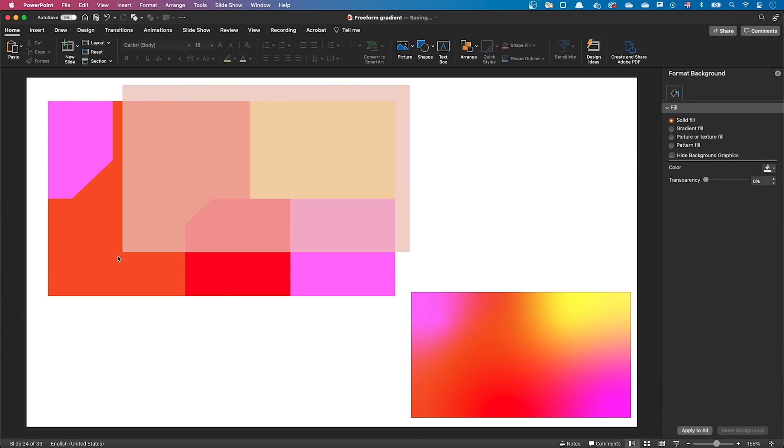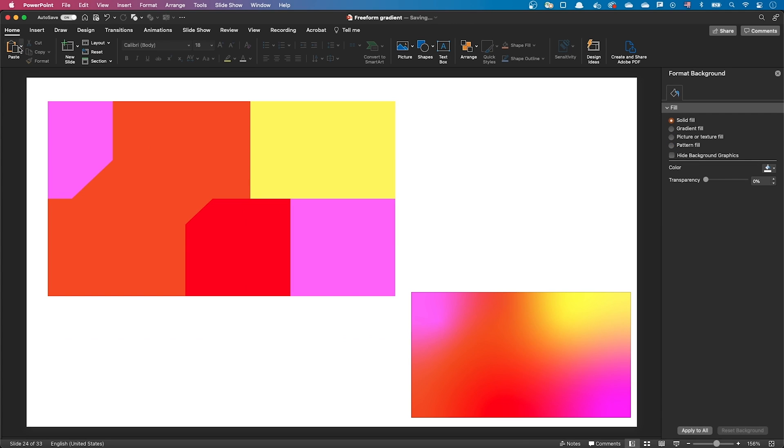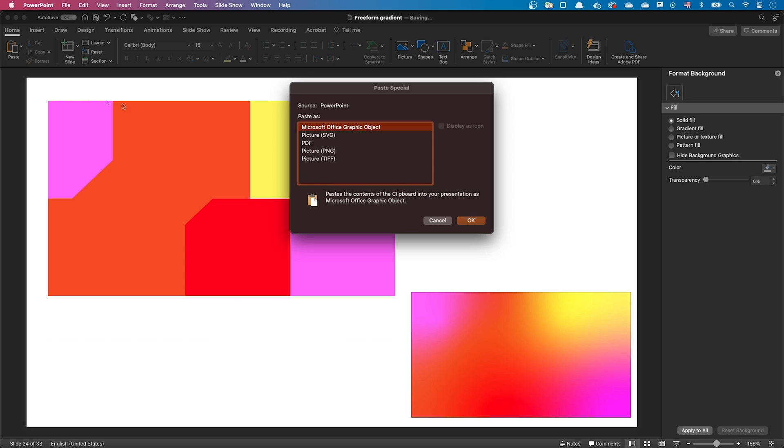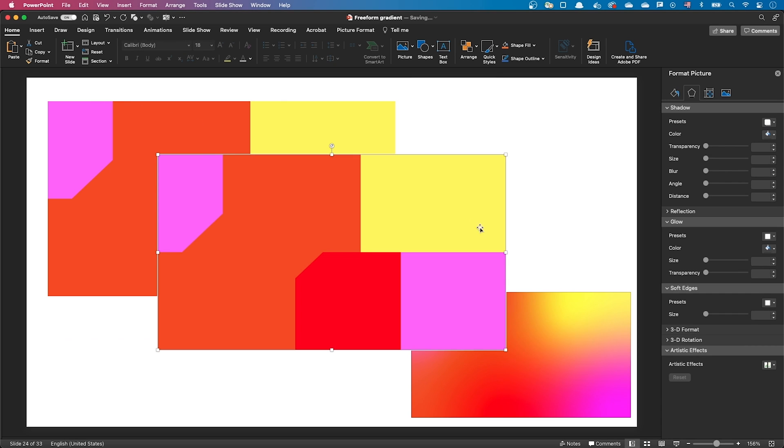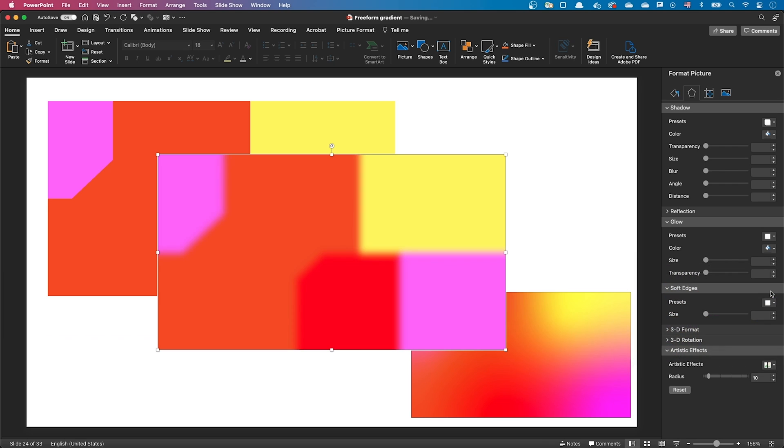Let's select the rectangles and copy them into our clipboard. Let's paste them as a PNG image. Then let's go to the artistic effects and apply a blur effect setting the blur value to 100.